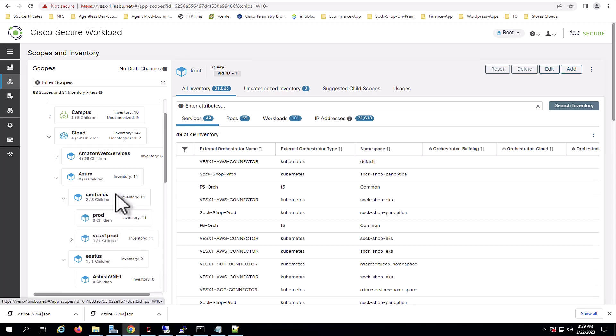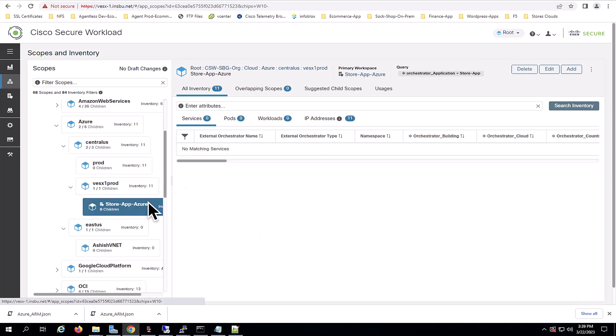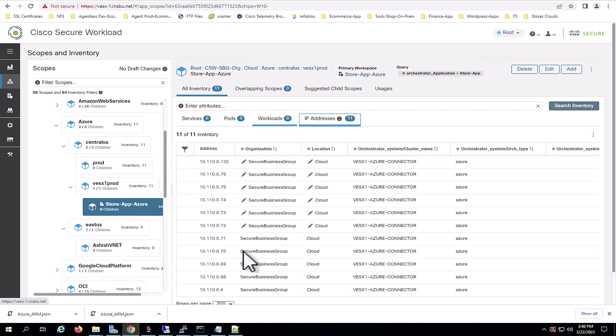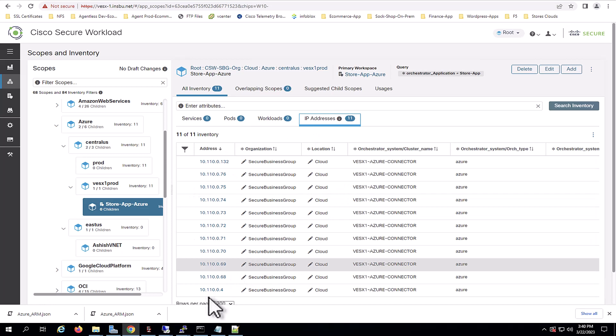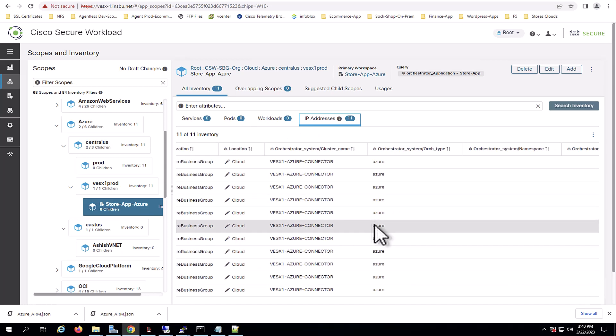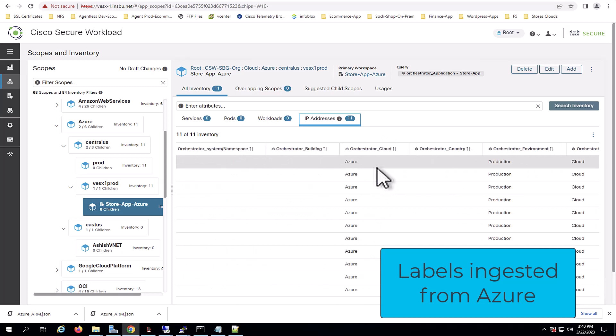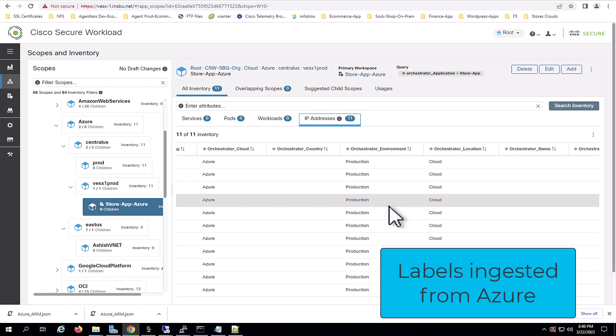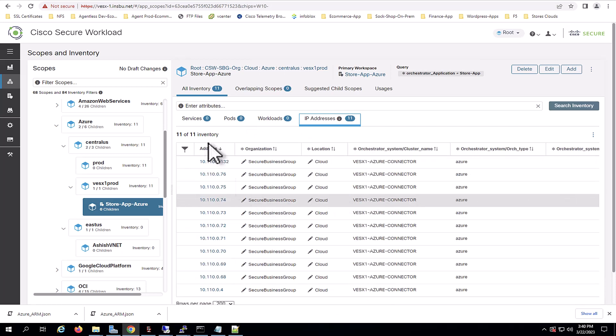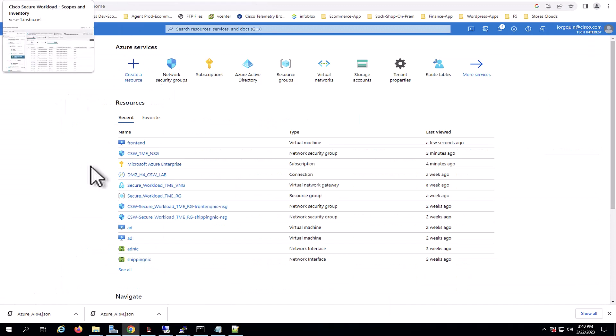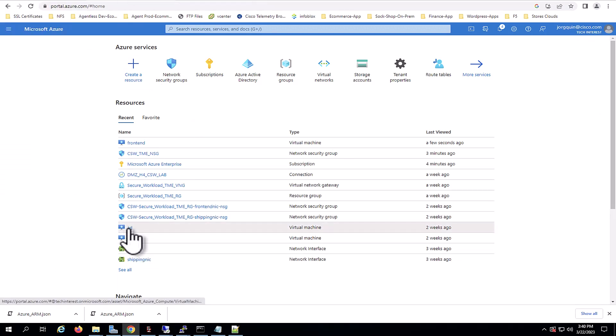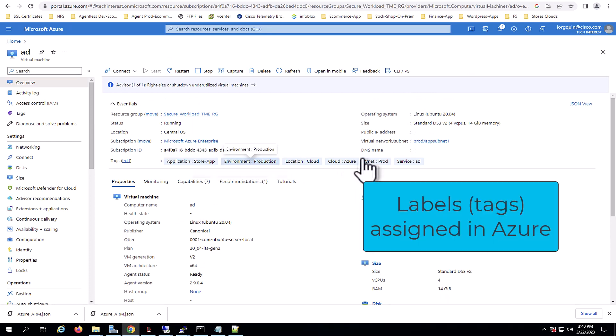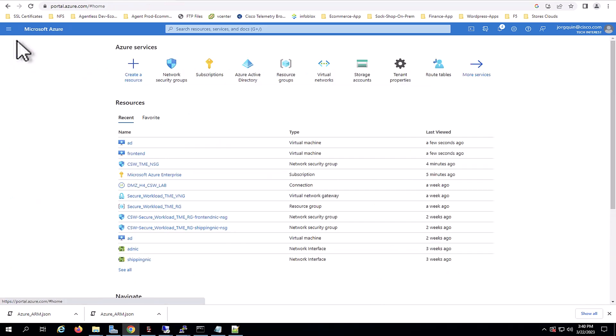Now I have this application, it's called the store app Azure, which we already have some workloads running there. And you can see all the labels that are being ingested from Azure cloud. And this is done automatically without Secure Workload assigning this to the workloads. We're ingesting them directly from Azure. And if we navigate back to Azure, in this case to the AD workload, we can see where these tags are coming from. We can see how this workload is tagged and is mapped to the ones that we see in Secure Workload.